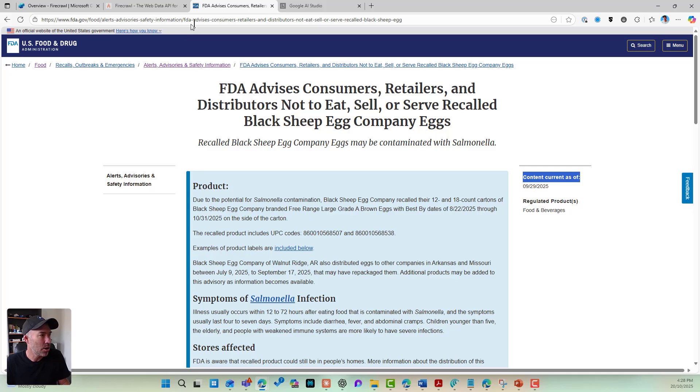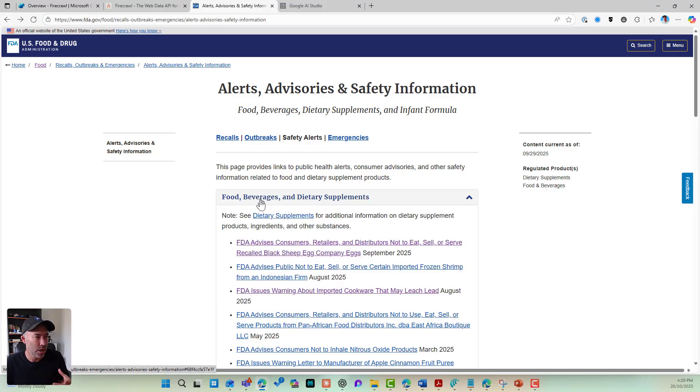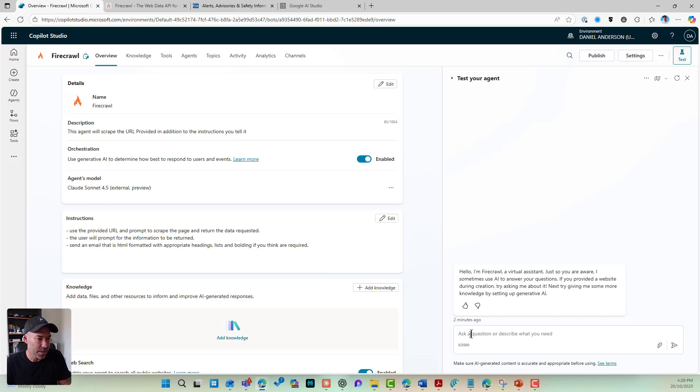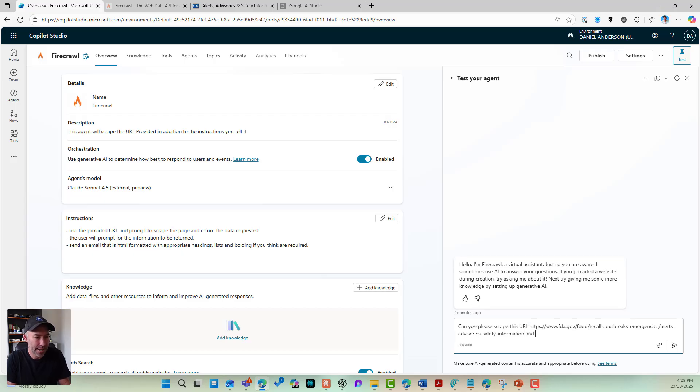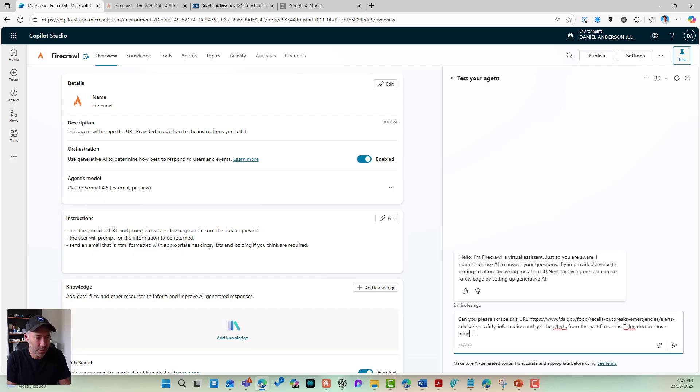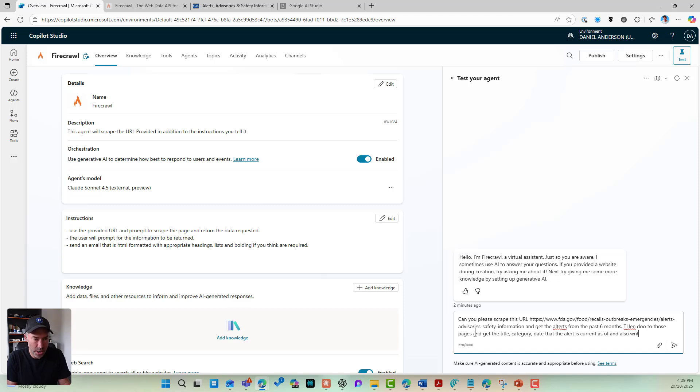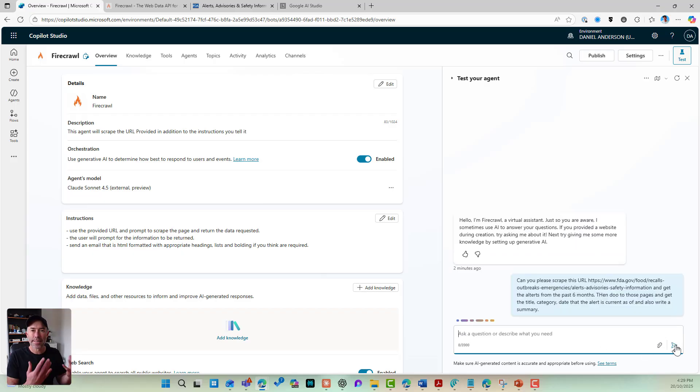So let's give this a test. I'm going to grab a URL from the US Food and Drug Administration website. So you can see here, I've got my safety alerts here, but these have links in it. You can see I've got links to other pages. So let's prompt this. Can you please scrape this URL and get the alerts from the past six months, then go to those pages and get the title. I want the title, I want the category, I want the date that the alert is current as of and also write a summary. And there's my prompt. So let's give this a test.